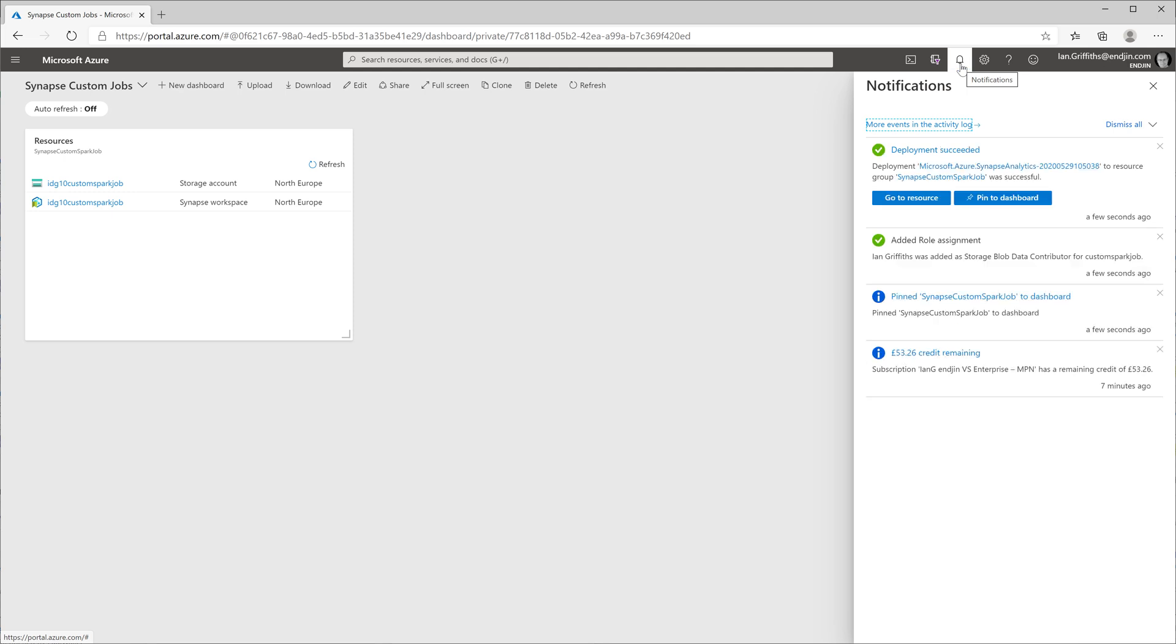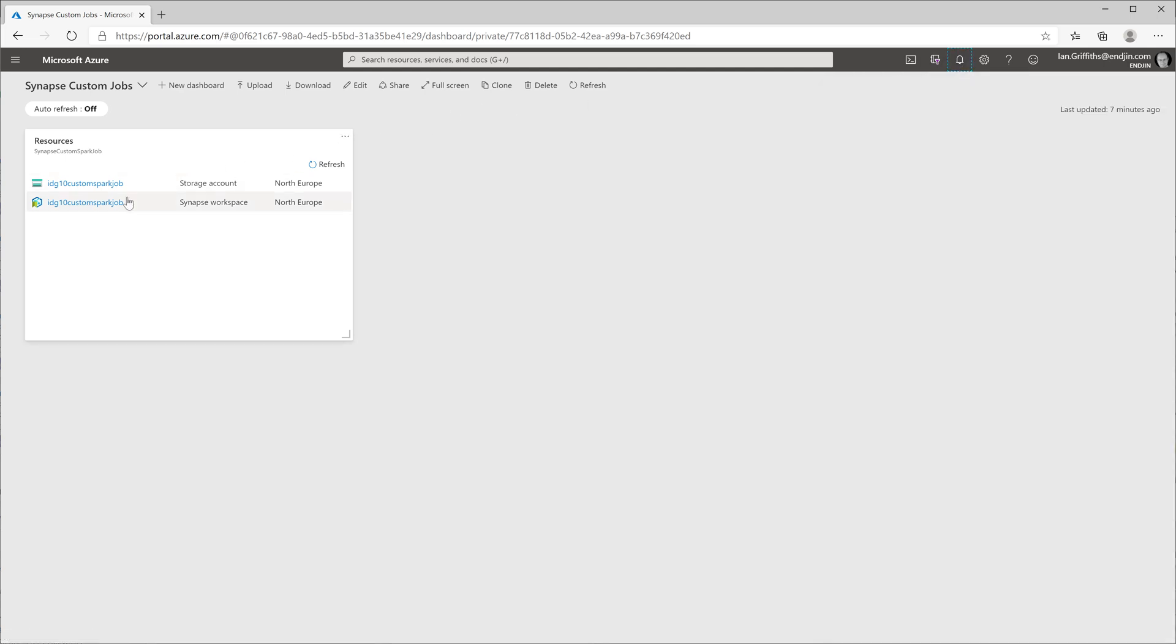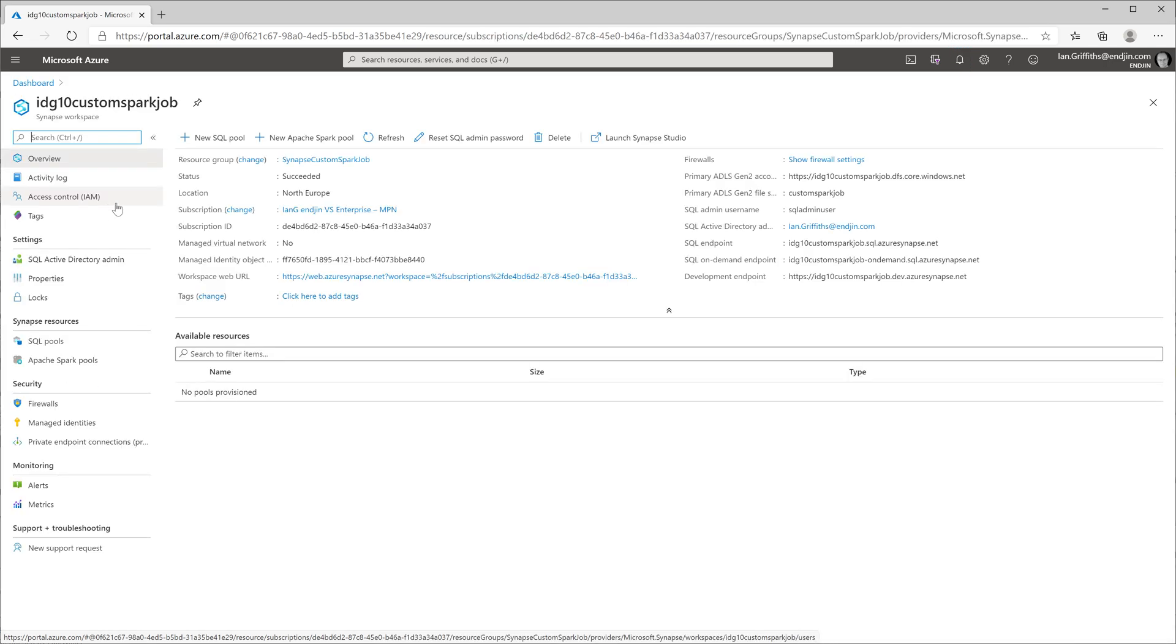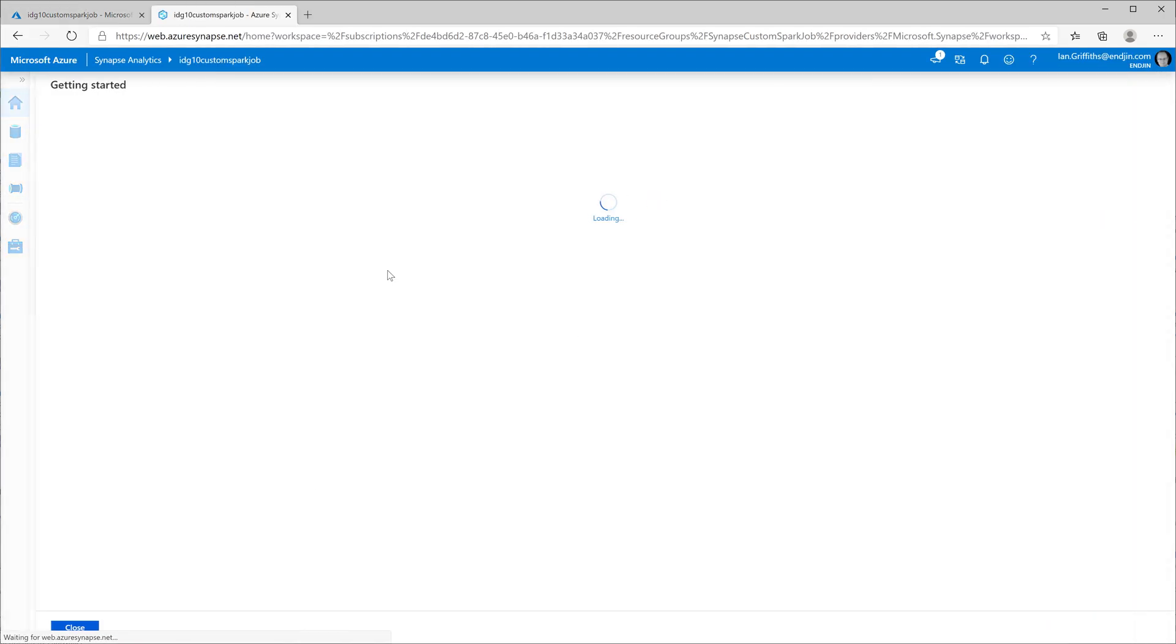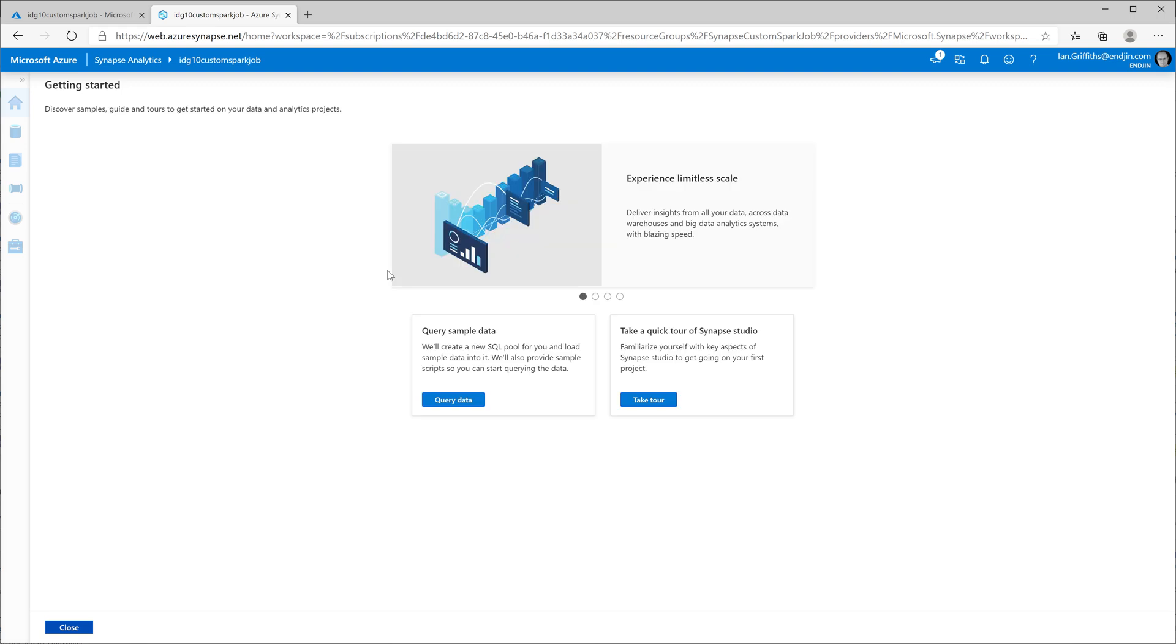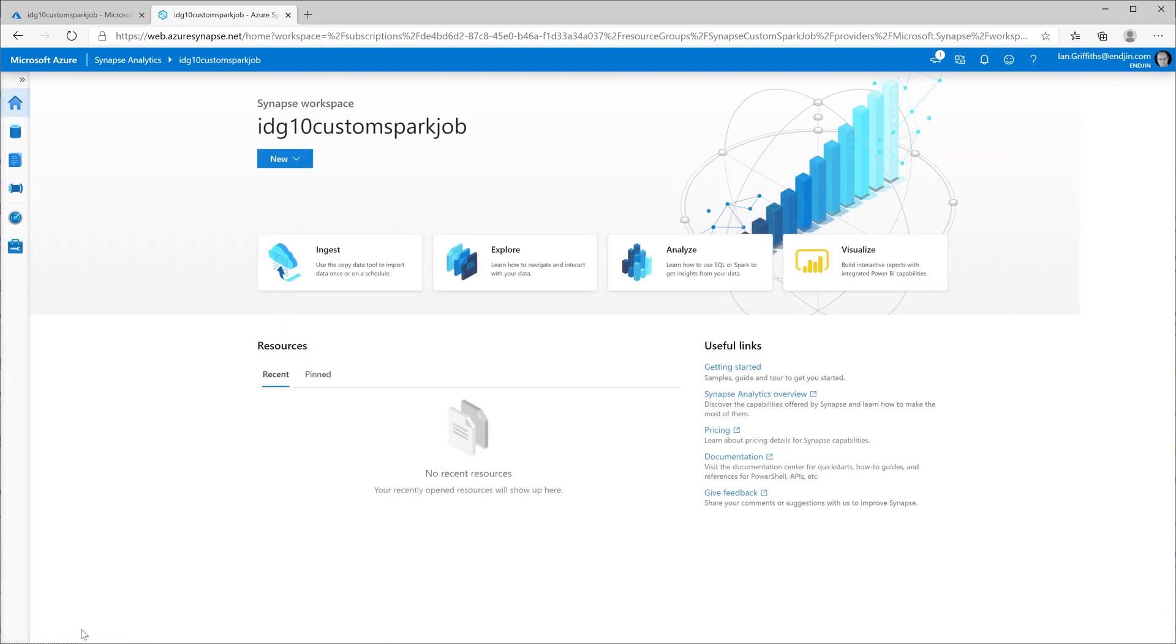And there it is. Now my workspace is ready. I can open it up in the Azure portal and if I click on this workspace web URL link, that will open the workspace for me. I'm just going to close the introductory screen here because I've got a job to do.